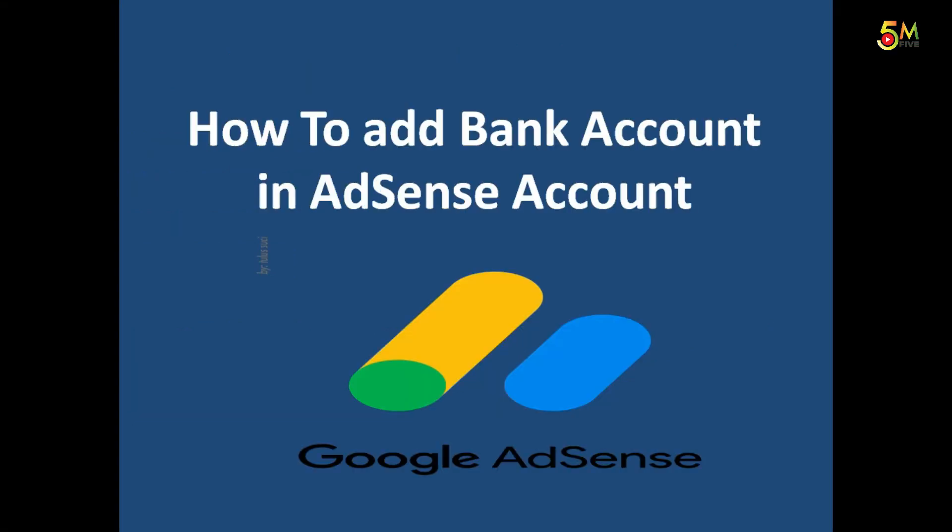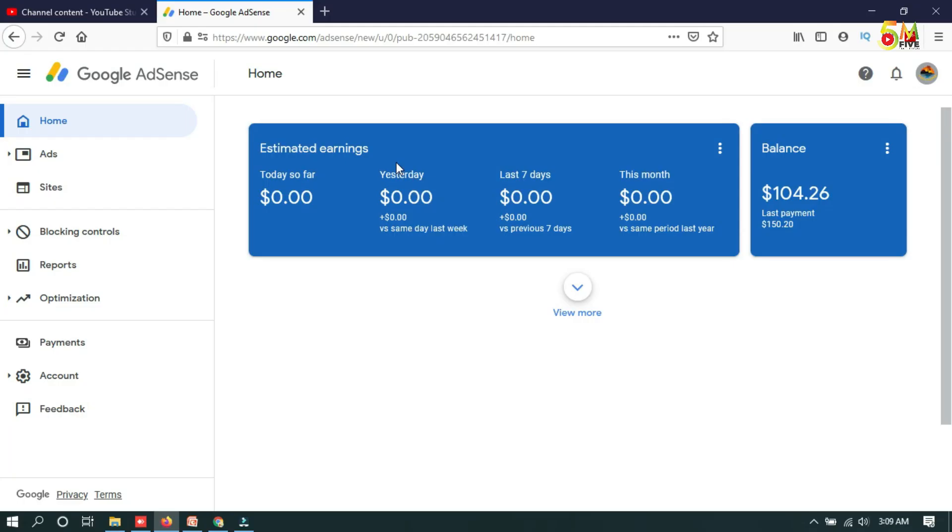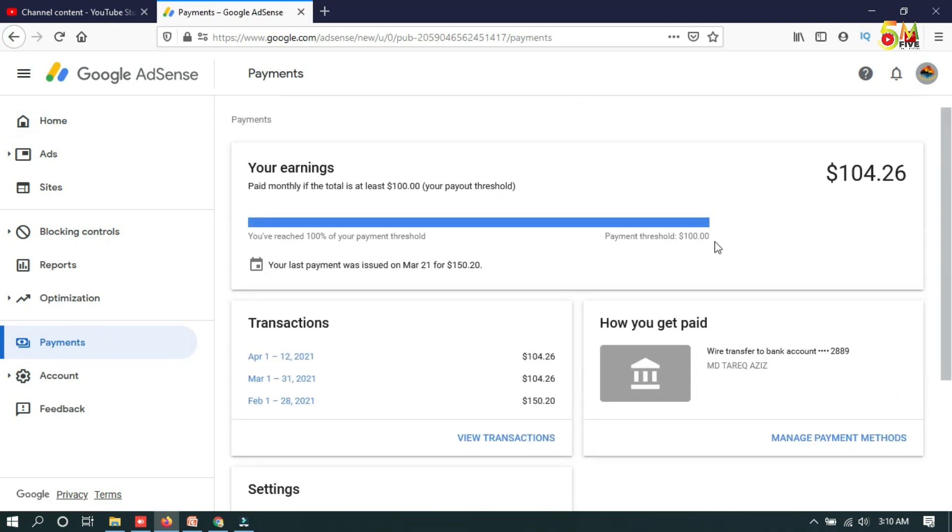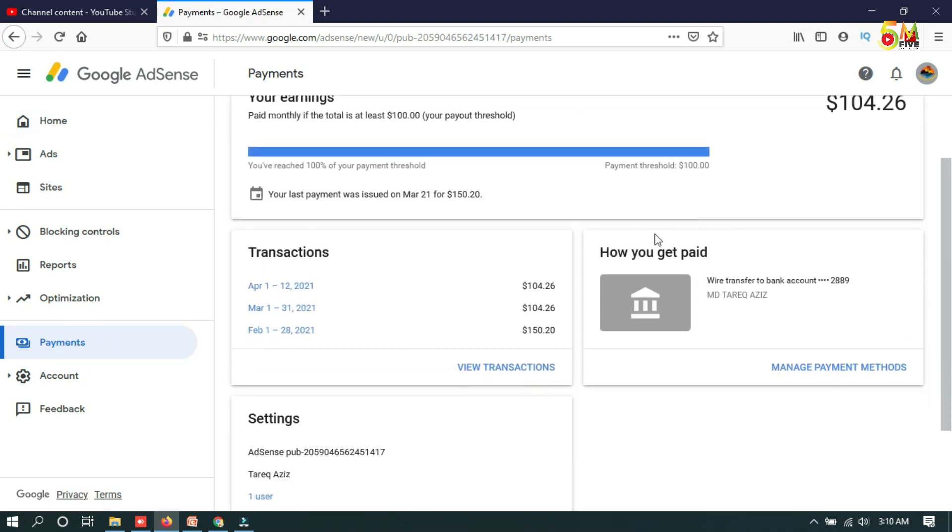Now I am going to show you how to add a bank account on AdSense account, so let's start. First, you have to open your AdSense, then you have to click on Payments.